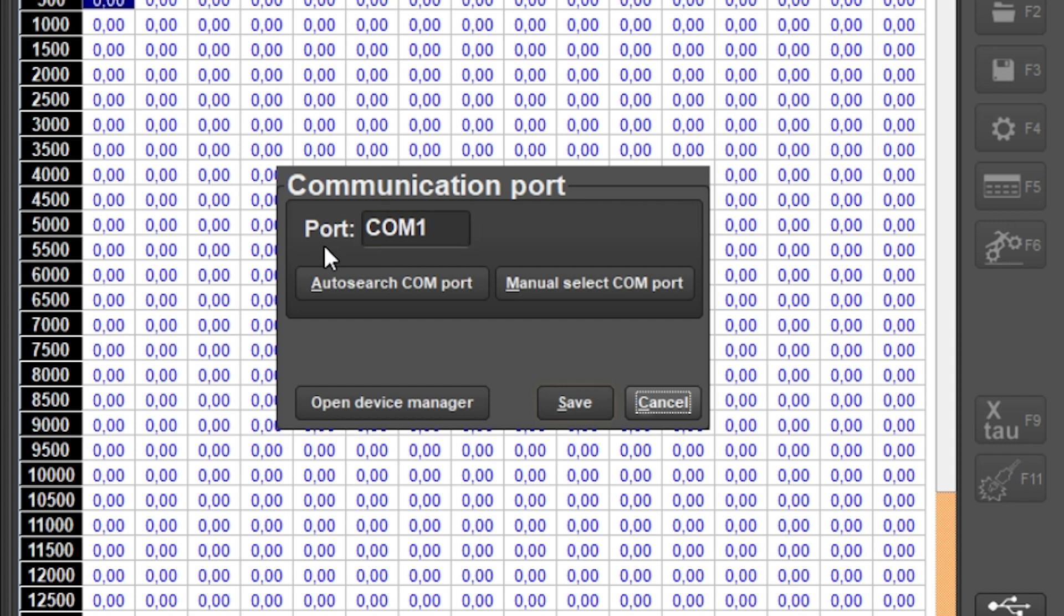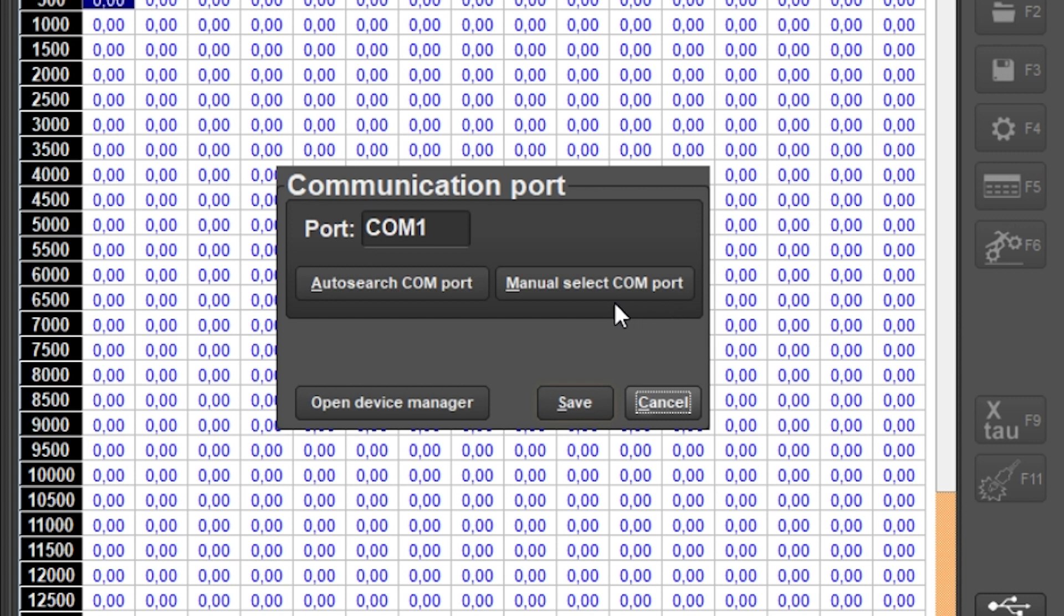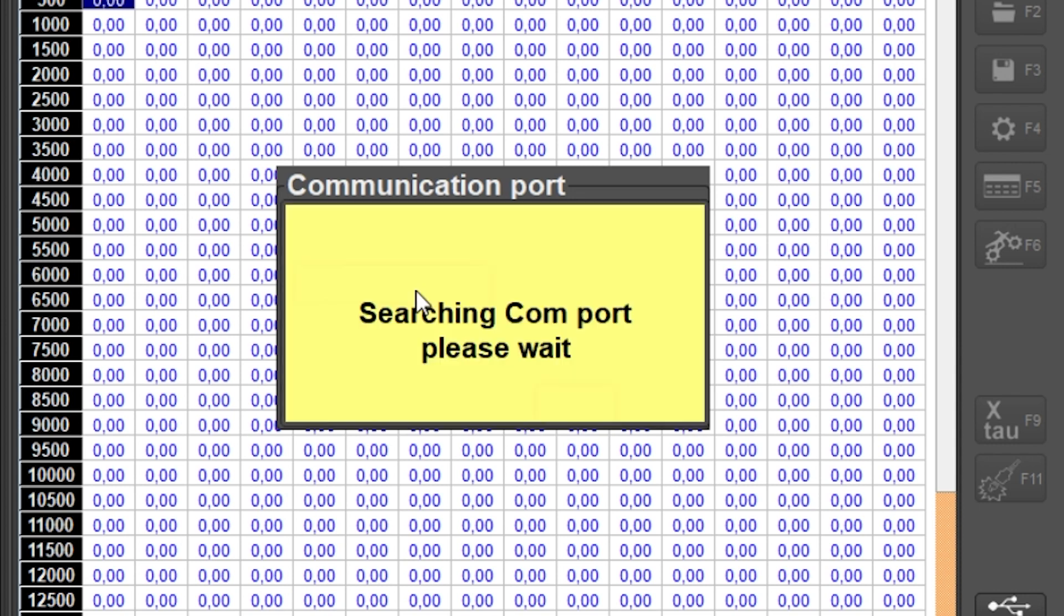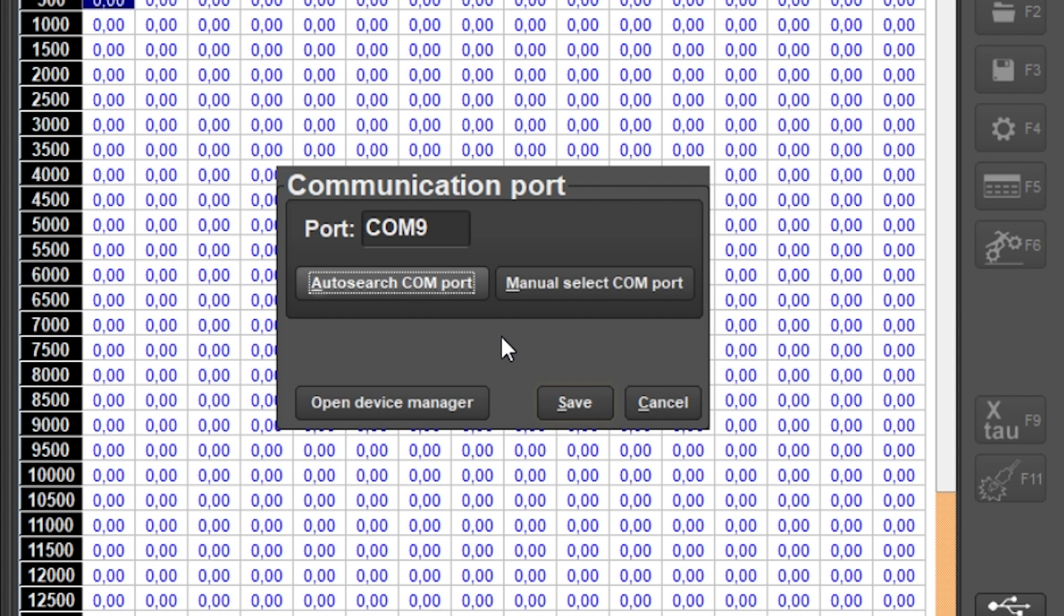The currently selected port is shown behind port. We can let the software automatically search for a suitable COM port or we can manually choose a number from a list. There is also a shortcut created to go to the windows device manager. For now we choose auto search COM port and if everything works correctly the software will find a number and this will also be displayed in the box behind port. This number can differ per computer or laptop. Windows automatically assigns an available number when the USB connector is connected. Make sure the COM port number is below 10 otherwise the software may not function properly.